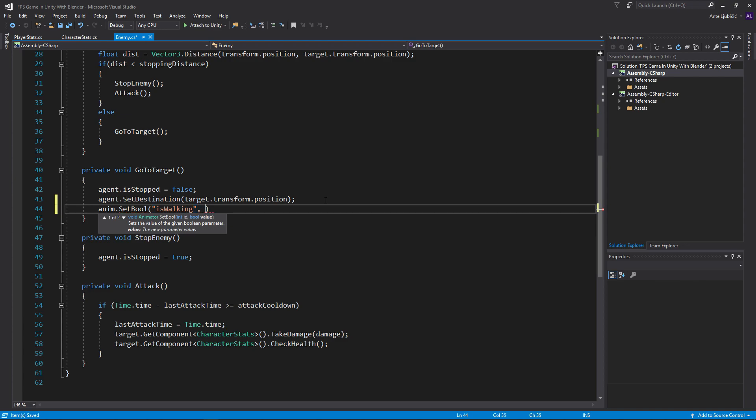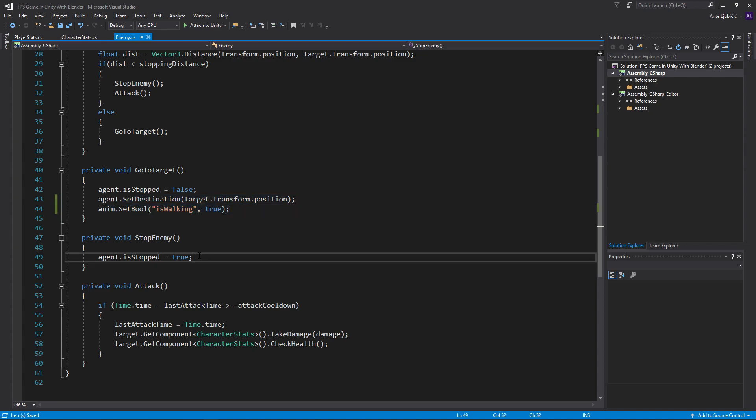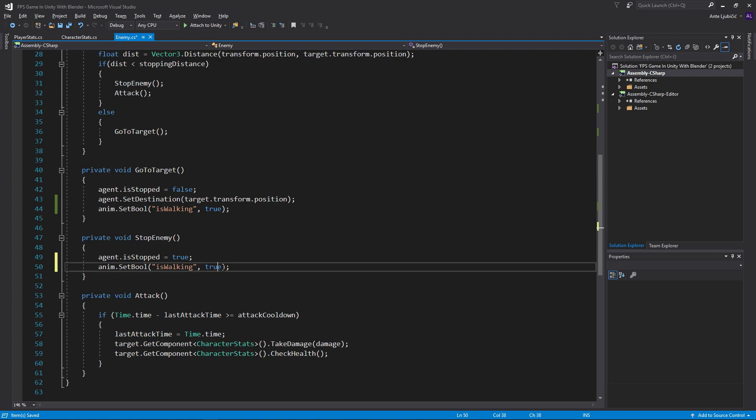So we want it to be true whenever we start walking. And now you can just take this, copy it, paste it in here, and then just instead of saying true here, just say false.